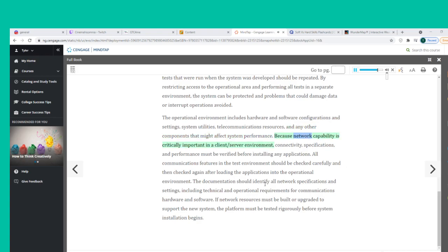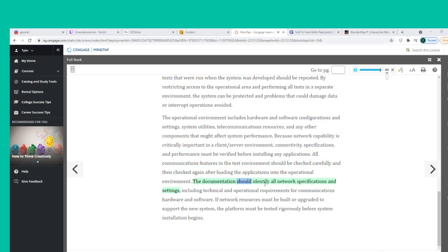Because network capability is critically important in a client-server environment, connectivity, specifications, and performance must be verified before installing any applications. All communications features in the test environment should be checked carefully and then checked again after loading the applications into the operational environment. The documentation should identify all network specifications and settings. If network resources must be built or upgraded to support the new system, the platform must be tested rigorously before system installation begins.